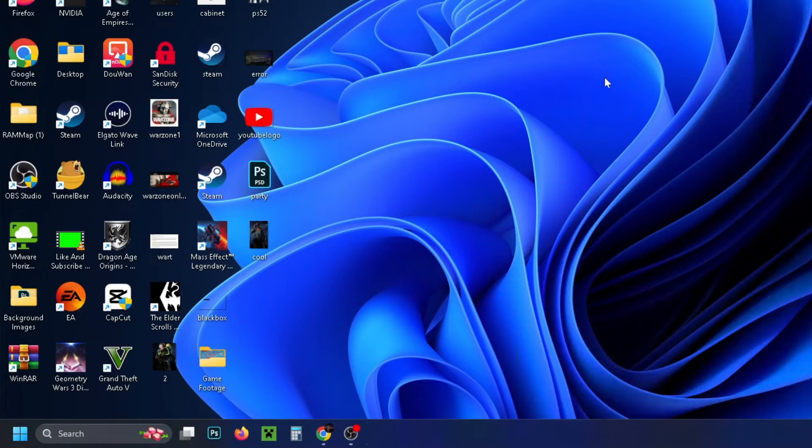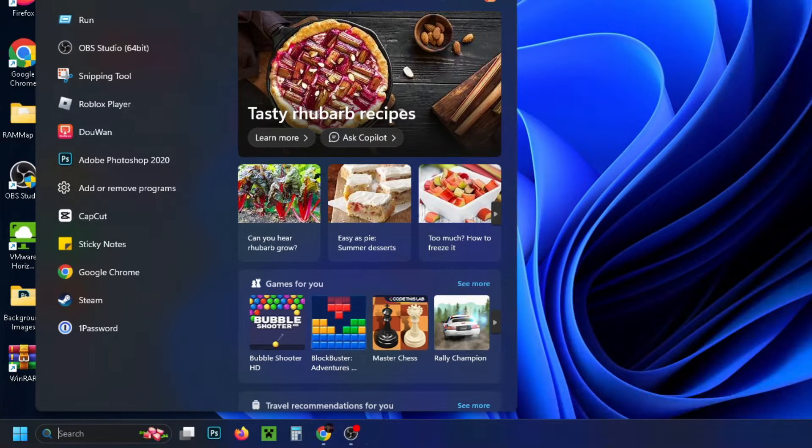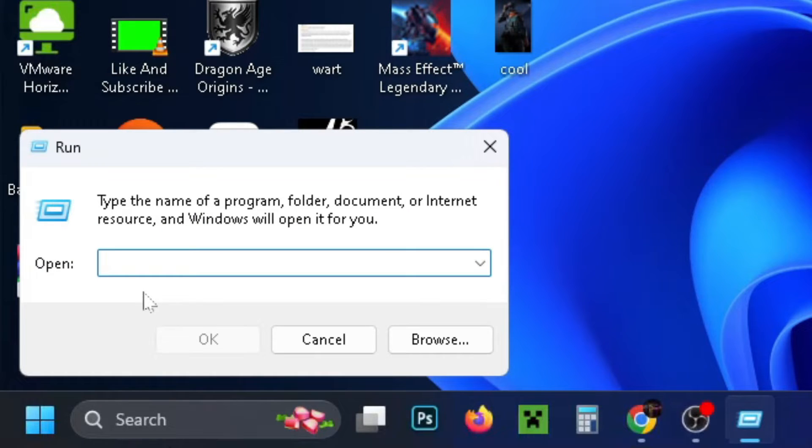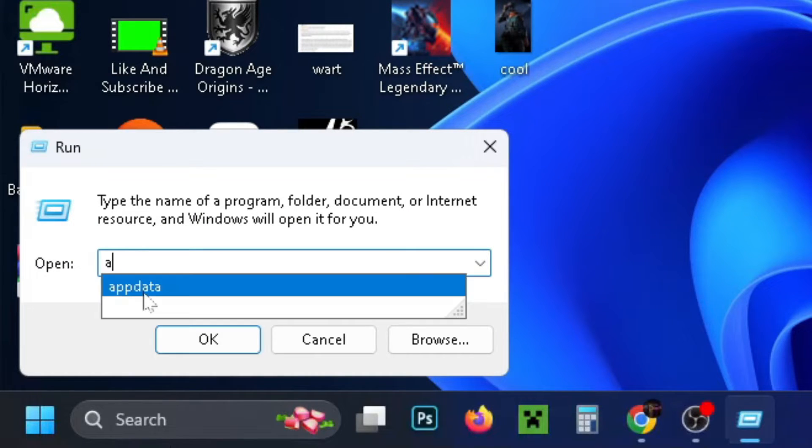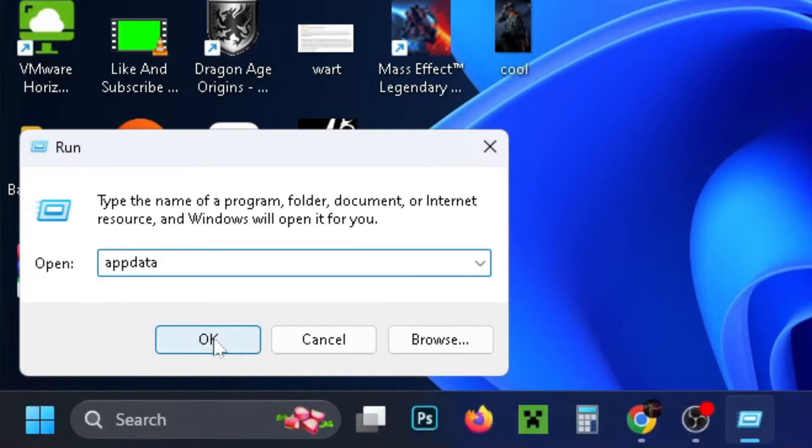So the first thing you want to do is go down to search and type in run, then select run. Now in the run search bar, type in appdata and press OK.